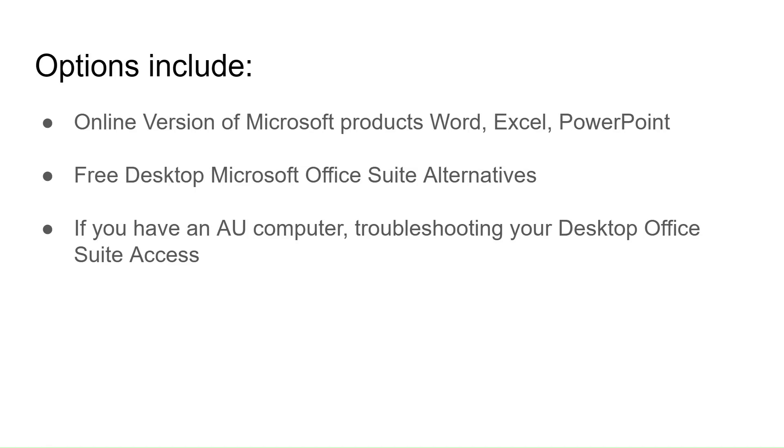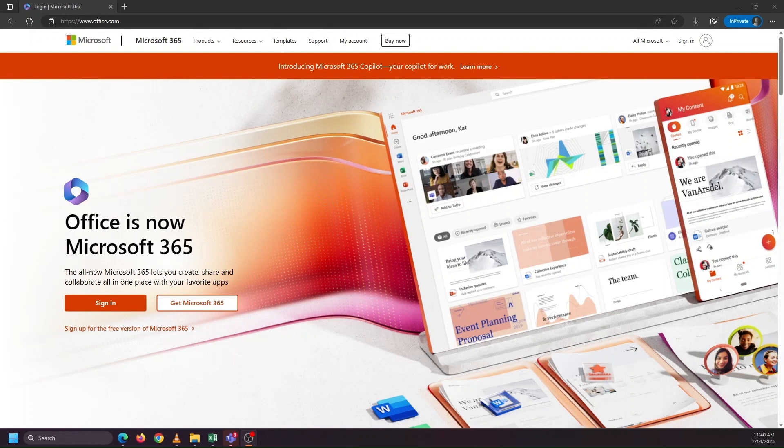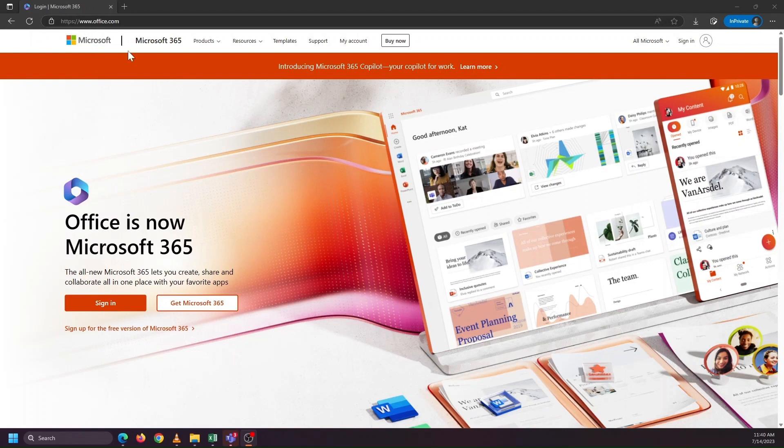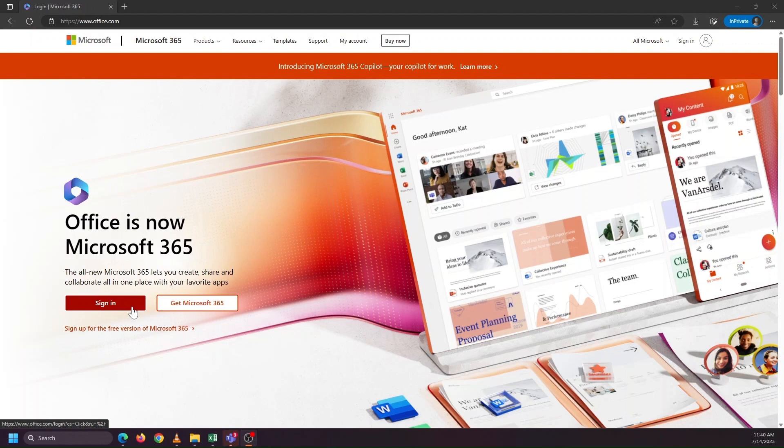And finally, if you have an AU computer, troubleshooting your Microsoft desktop Office Suite access if suddenly you lose it. As an adjunct faculty member, you have access to the online versions of Microsoft Word, Excel, and PowerPoint. To get to those and be able to utilize them, you can head to www.office.com, click sign in, and sign in with your @ashland.edu email address.